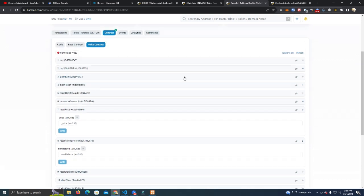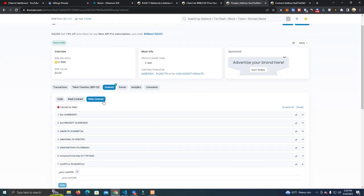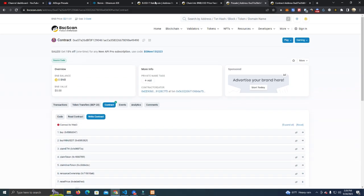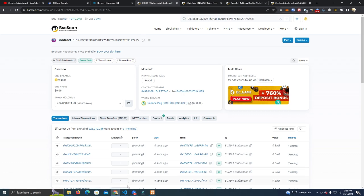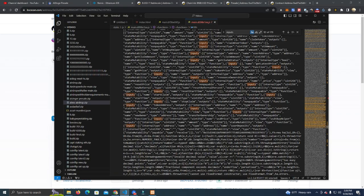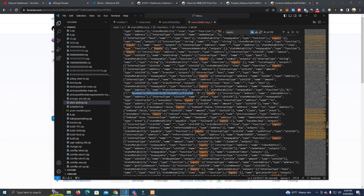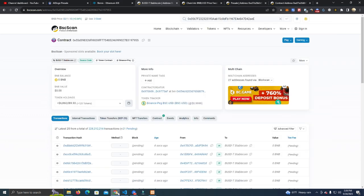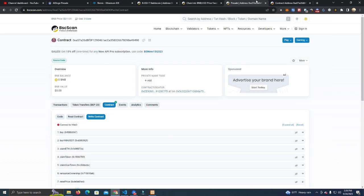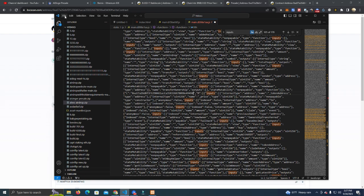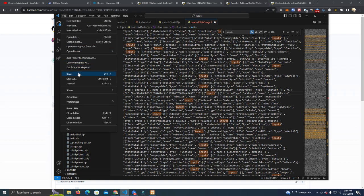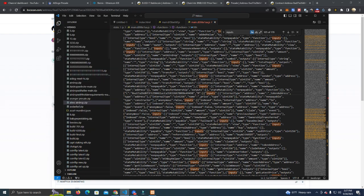Now we are going to integrate the contract with the website. I'm going to use this to find it faster. I have it here, and we're going to add the contract address here and we're ready to go.